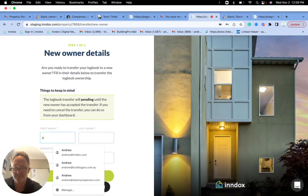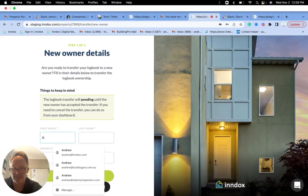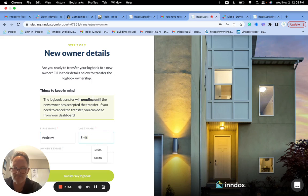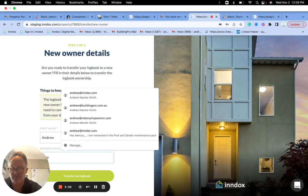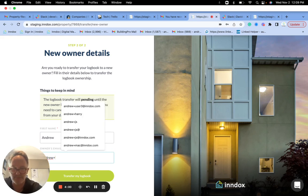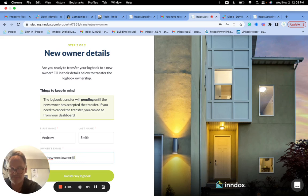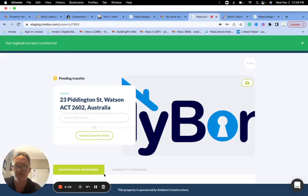So I'll transfer to andrew plus next owner at index.com. So I'm transferring the logbook to the next owner, right? So it's been transferred.